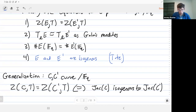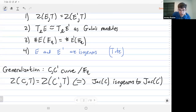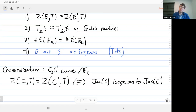You can generalize this to higher genus curves. What turns out is that the zeta functions of two curves being the same implies that the Jacobians are isogenous. For elliptic curves the Jacobian is just the elliptic curve, but for higher genus curves you actually need to use this higher dimensional abelian variety.